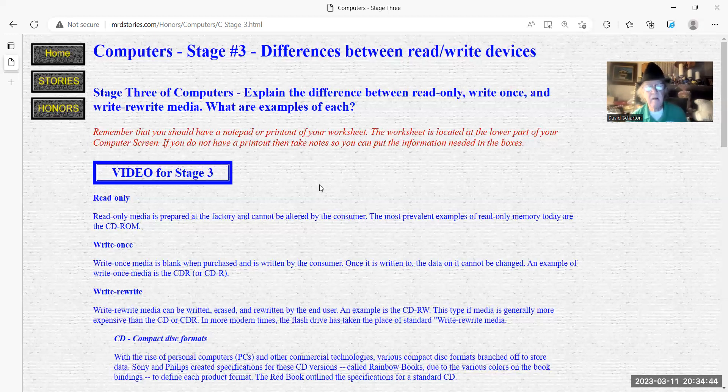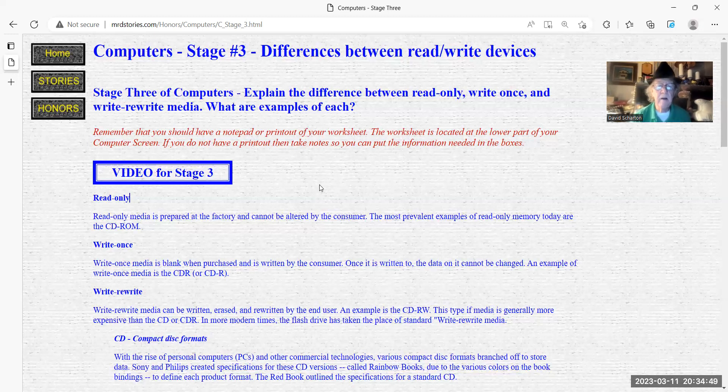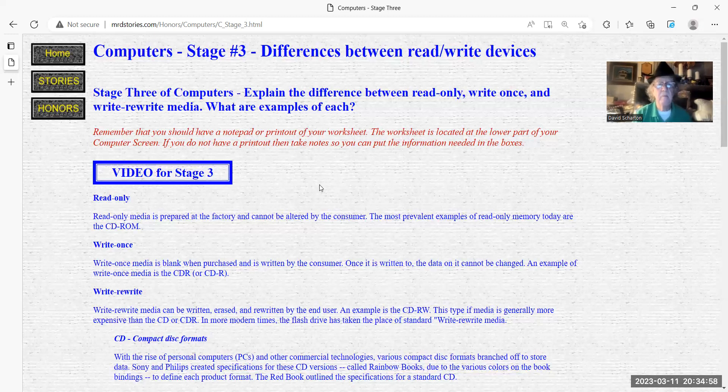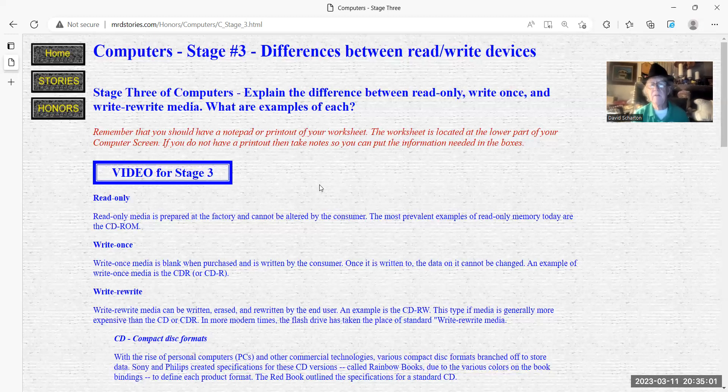Write-rewrite media can be written, erased, rewritten by end users. An example of a CD read and write, this type of media is generally more expensive than a CD or CD-R. In more modern times, the flash drives have taken the place of standard write-read media.